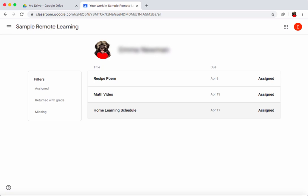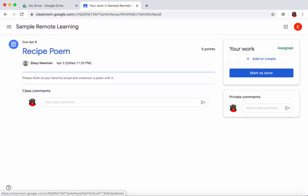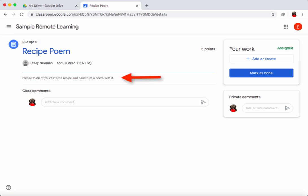Let's find out what I need to do to take care of these assignments. I'll click on the recipe poem — it's telling me I haven't attached any work yet. If I click on 'view details' it tells me what the assignment is about. On the left-hand side I can see the teacher's directions: please think of your favorite recipe and construct a poem with it.